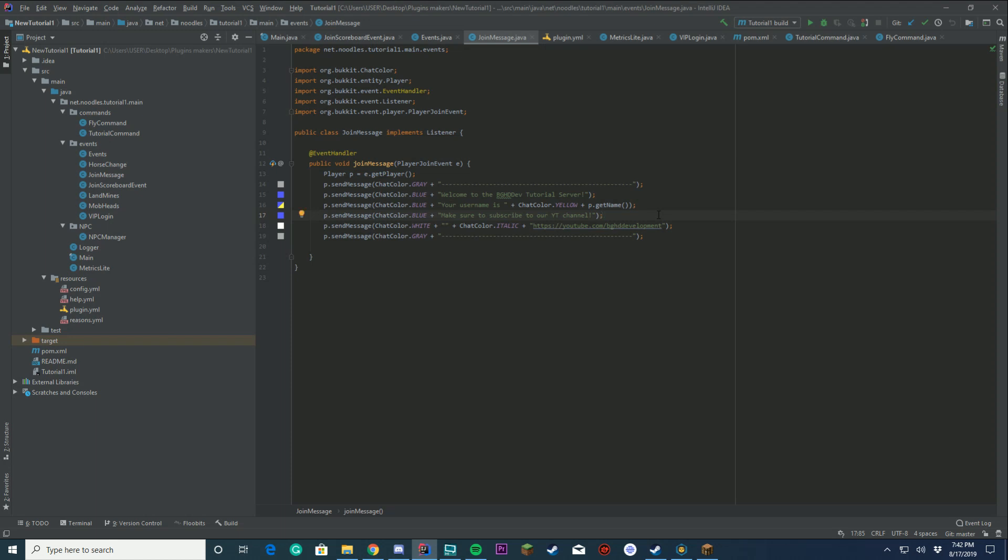Ladies and gentlemen, welcome back to today's plugin coding tutorial video. Today we're going to be adding a boss bar to our plugin, which we started 16, 17 episodes ago, whatever we're on right now.